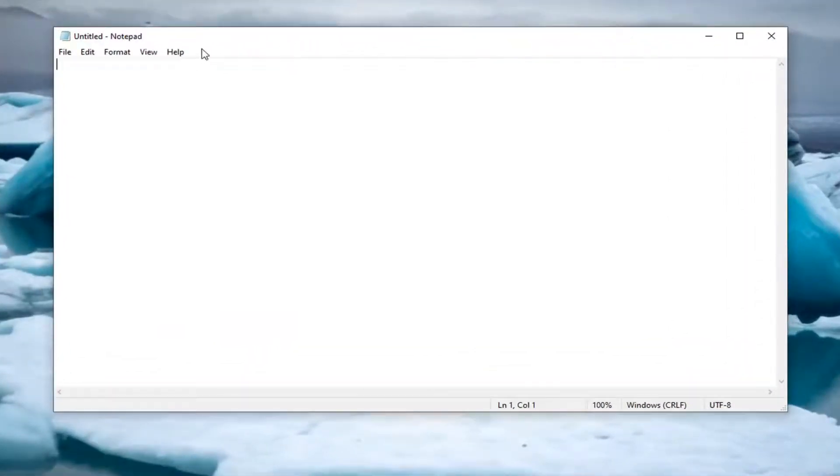Okay, now that Notepad's open here, all you have to do is just look at the bottom corner of Notepad, and you can actually see the line numbers.